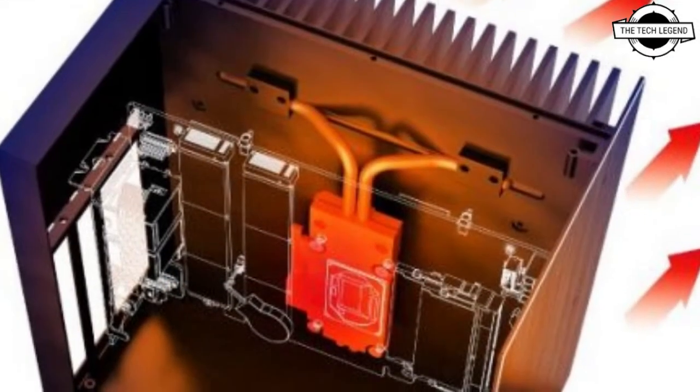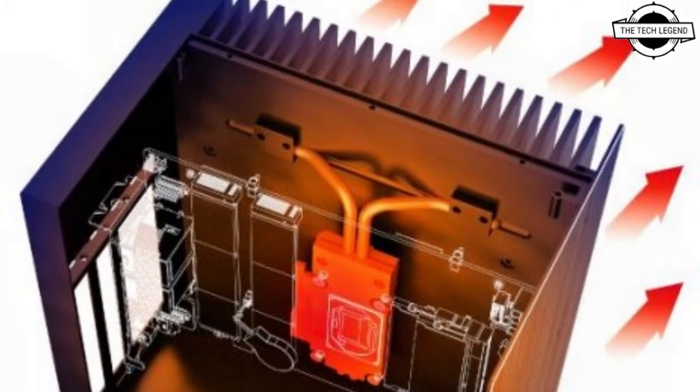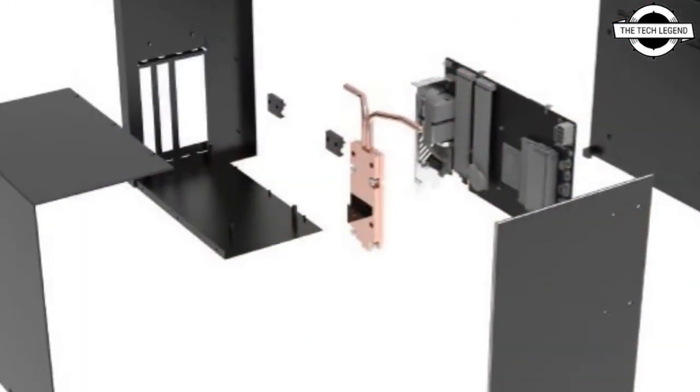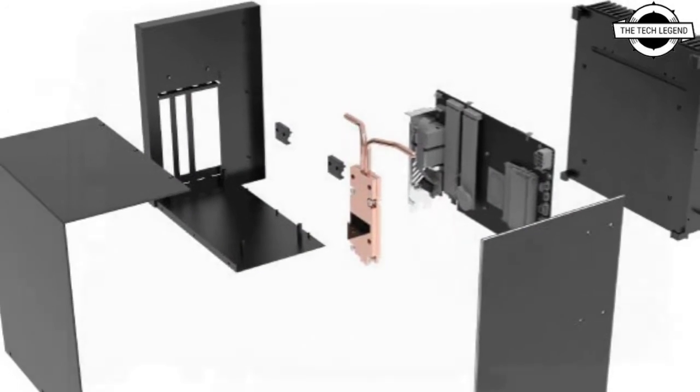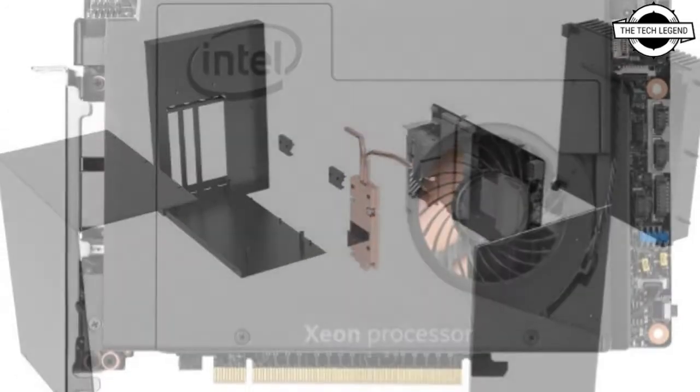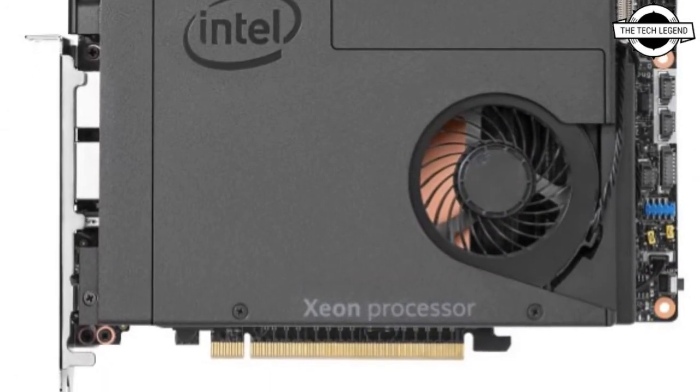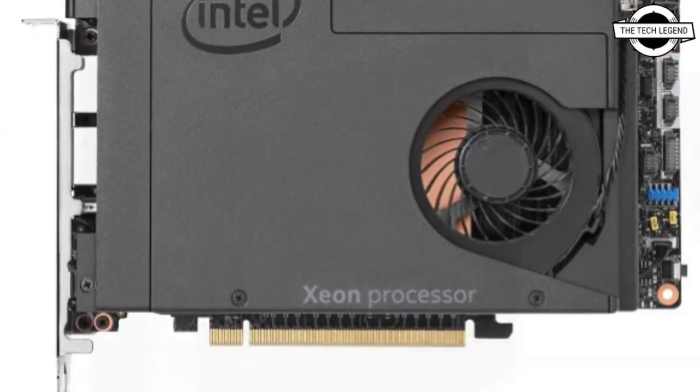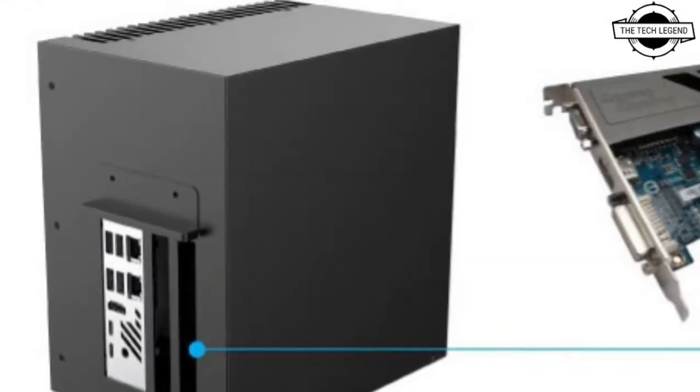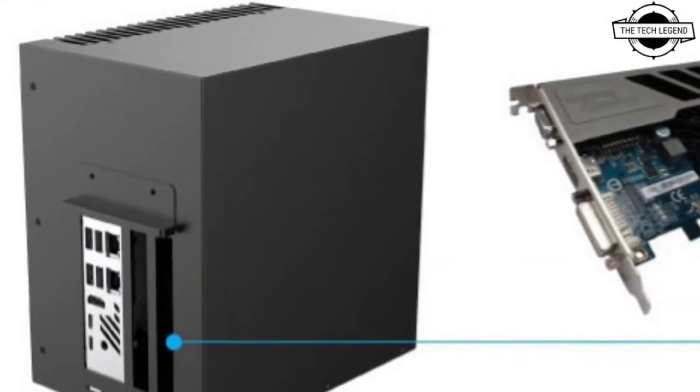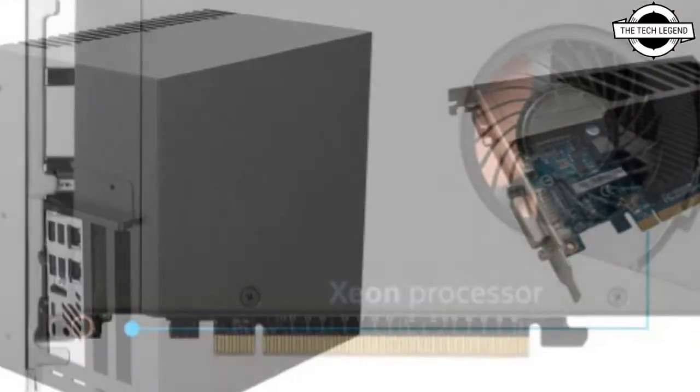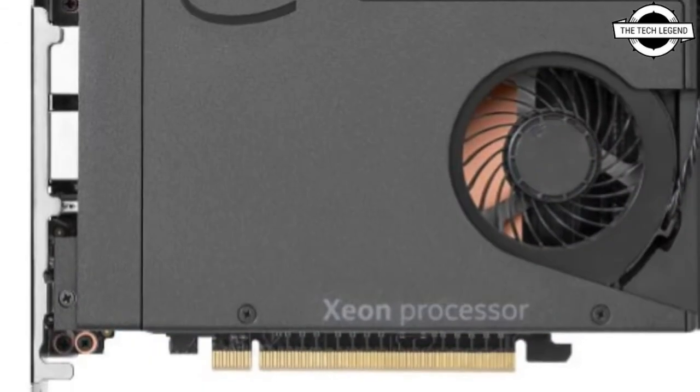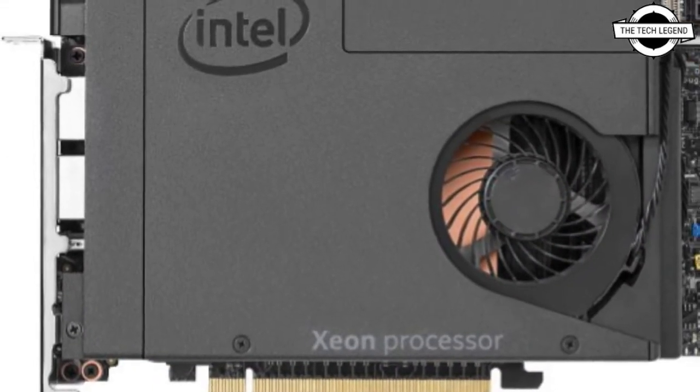The housing is made of aluminum and the side panel is equipped with large heat sinks as standard equipment. By efficiently transferring the heat of the CPU to the heat sink with a dedicated copper heat pipe module, it is possible to operate a CPU of up to 45 watts without a fan.